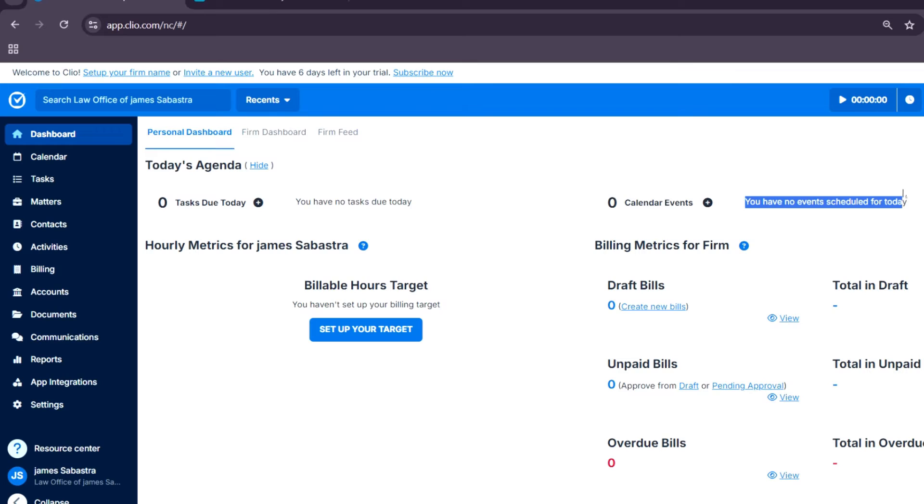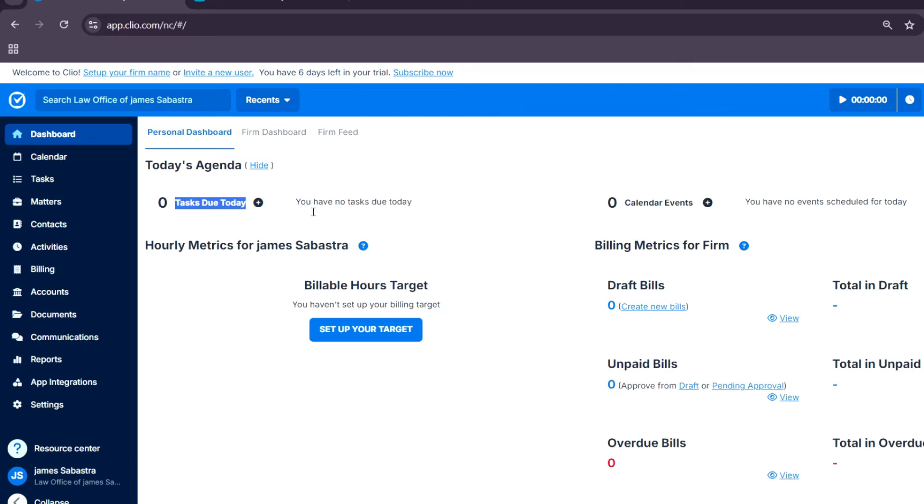For tasks, the task section helps you track to-dos and assign tasks to members with due dates and priority levels.